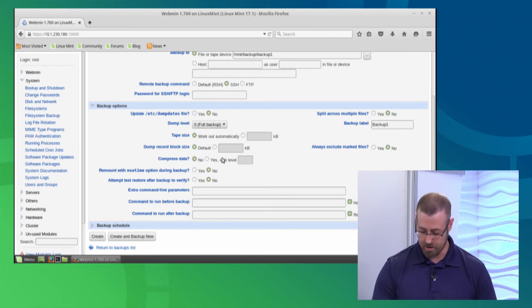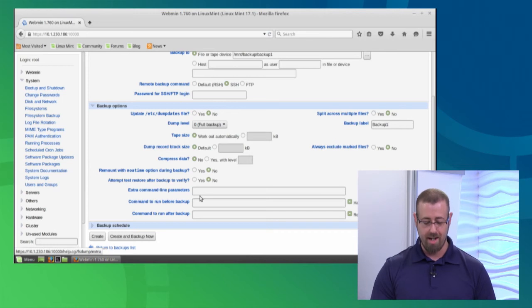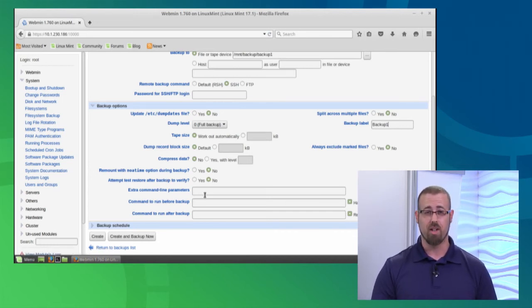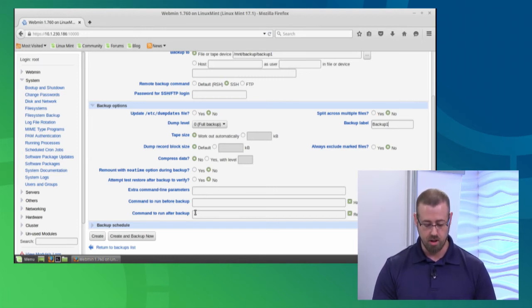Going through, just making sure all the options look good. Remount, we don't have to worry about any of that. Any extra command line parameters we want to throw at that dump command, we could inject those here. But we should be good to go.